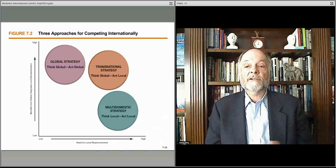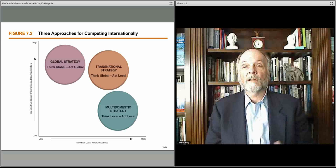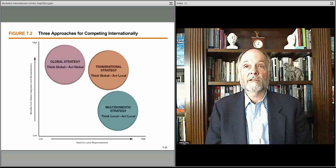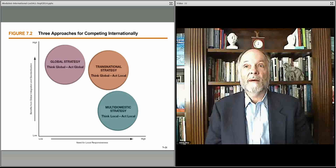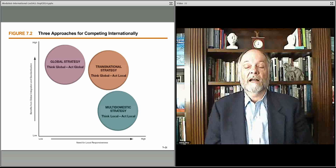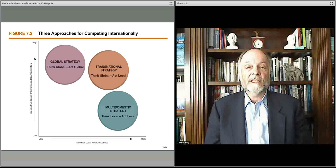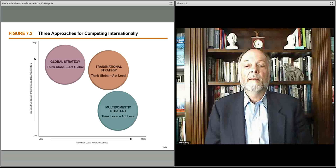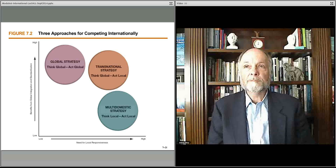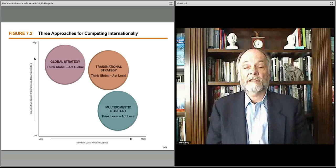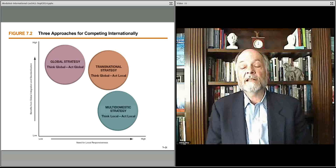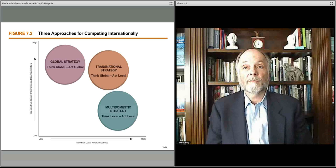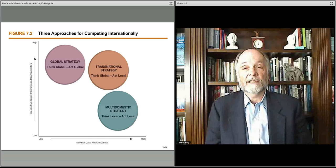These three strategies can be plotted. The global strategy on one end means you think global and act global. On the other axis is essentially thinking about how the local market is developed and how you compete locally, with the multi-domestic strategy further out on that axis. Between the two is the transnational strategy, which in certain markets — particularly markets with individual preferences from their cultures and economic situations — makes sense, as you're taking advantage of both the benefits of the international marketplace and the local marketplace.